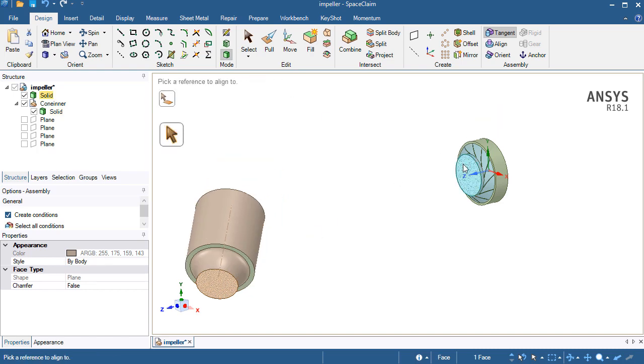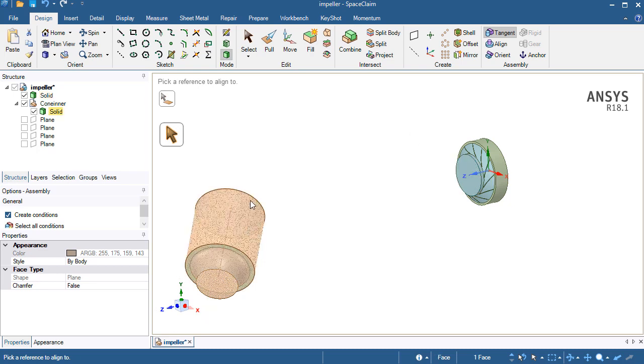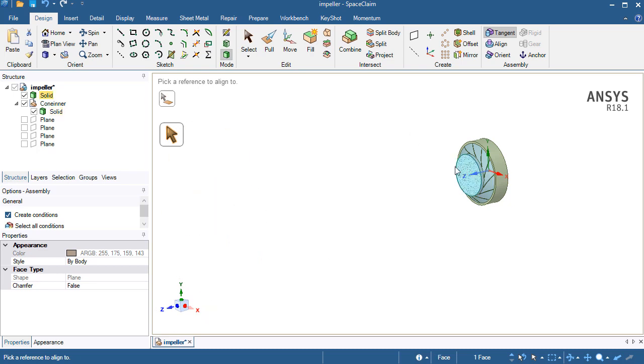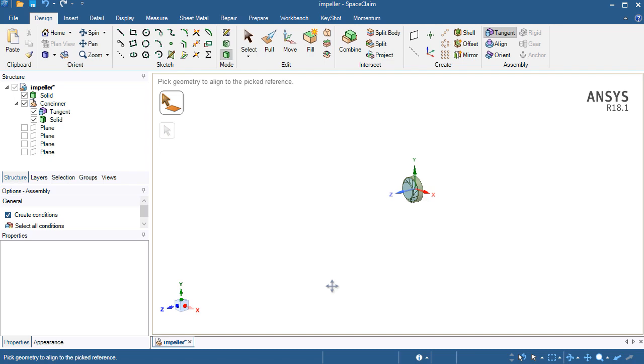The second face is on the reference geometry. The reference geometry will not move, but the target geometry will move to the reference geometry. So now they are tangent.